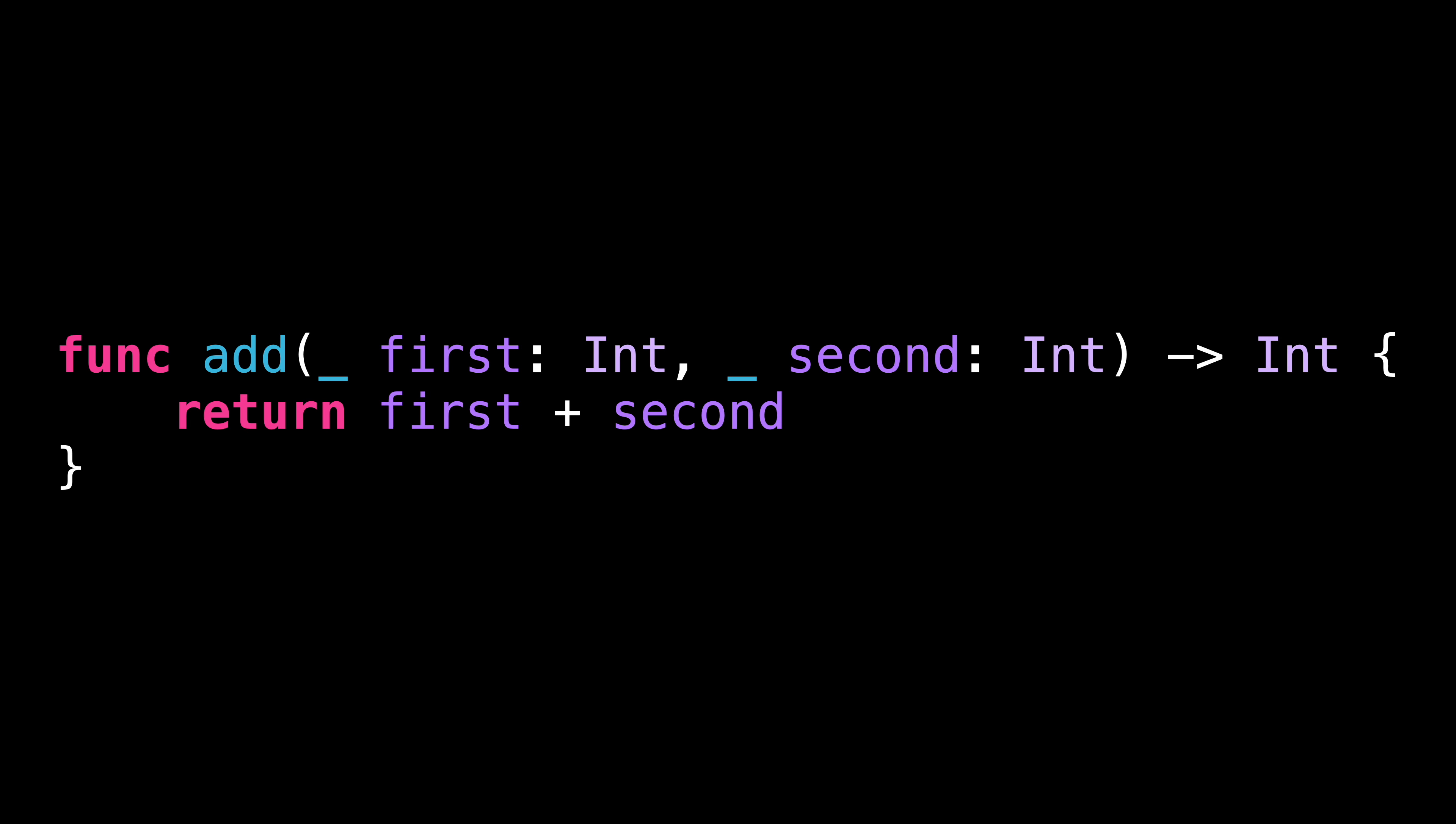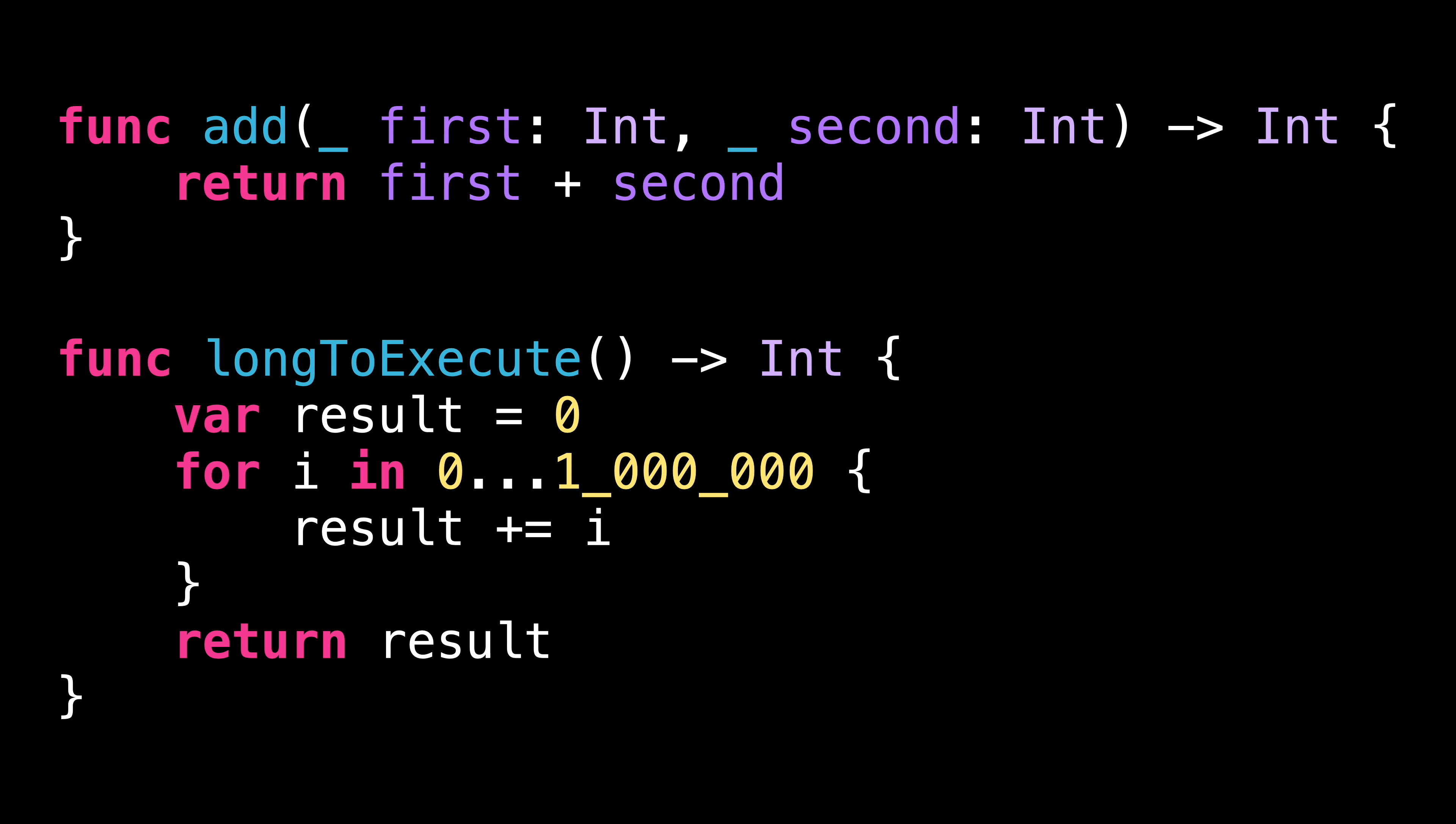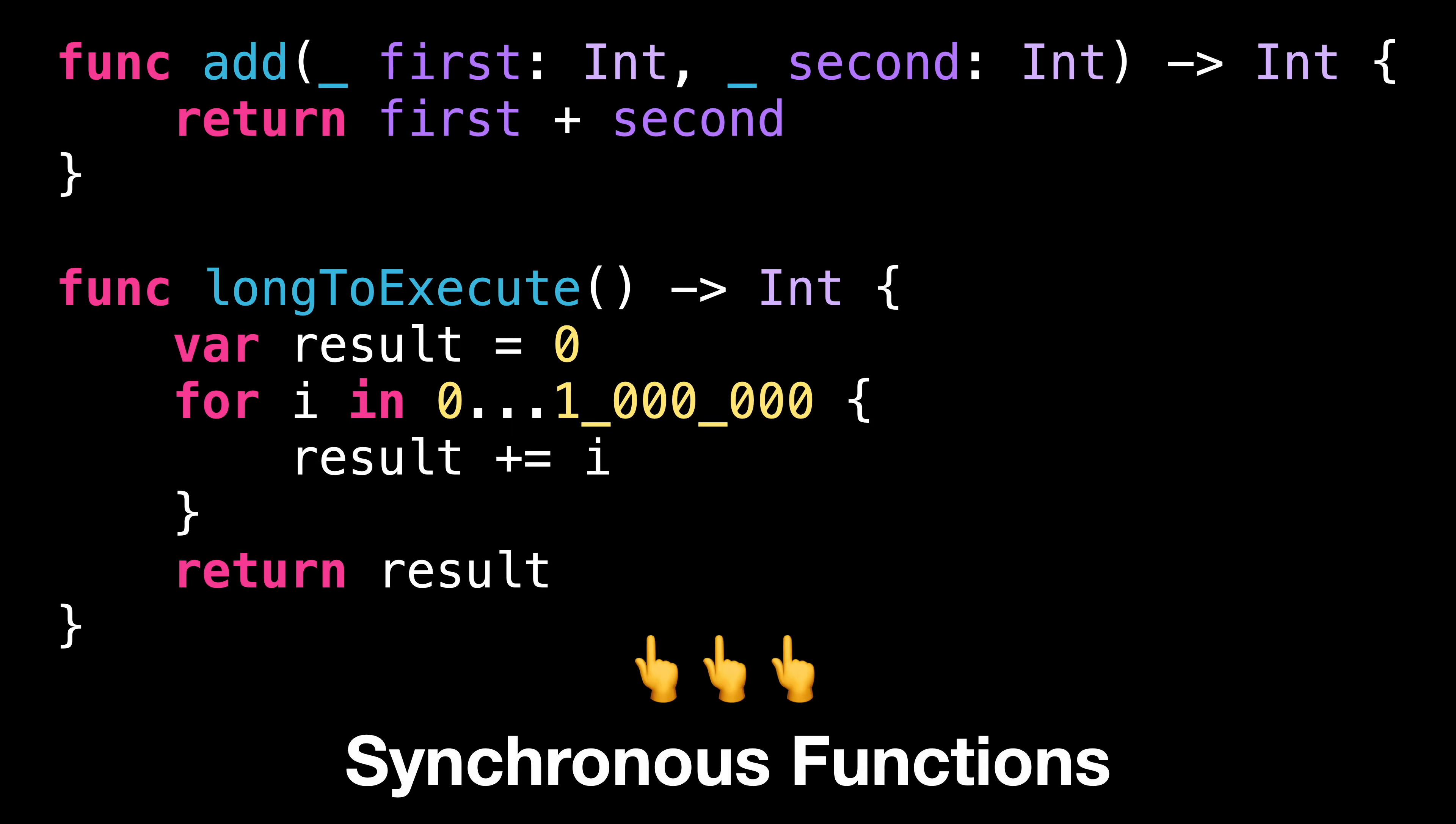Let's start by talking about functions. In Swift, there are two kinds of functions. First, we have the functions that don't need to wait on anything to compute their results. Even though these functions can take a long time to compute their results, they're able to compute it without needing to take a pause while they execute. We call these synchronous functions.